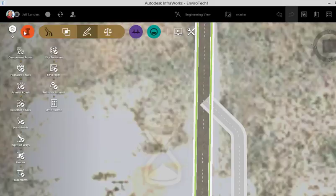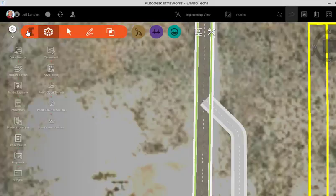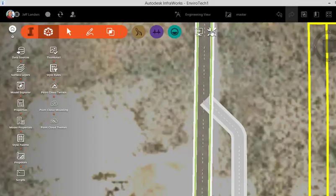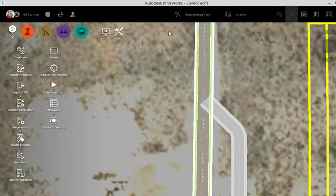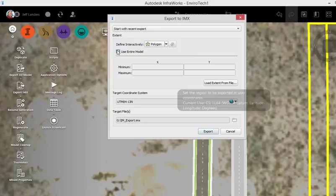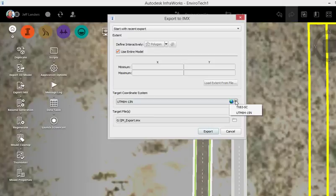What I'm going to do here, and this is what you're going to get via emails, I'm going to actually kick out the model file here. I'm going to say export to IMX file. And with that IMX file, you're going to see that as we grab, oh, let's use the entire model. It's going to say target coordinate system.